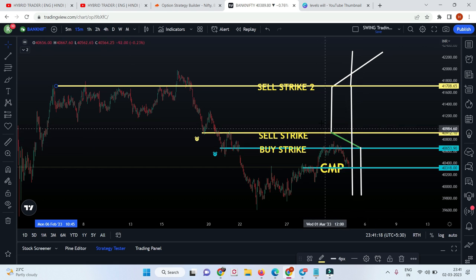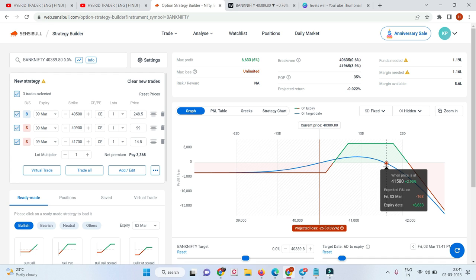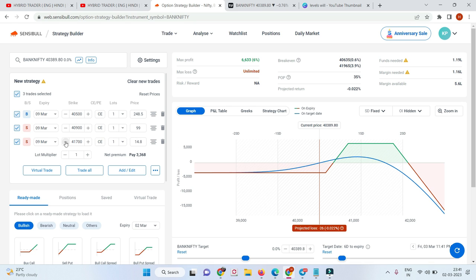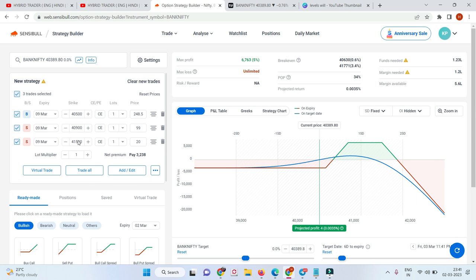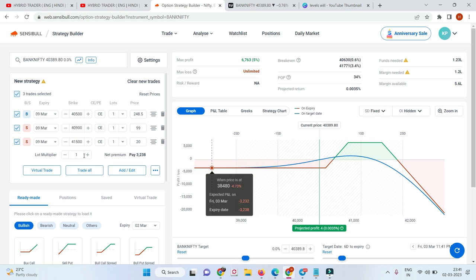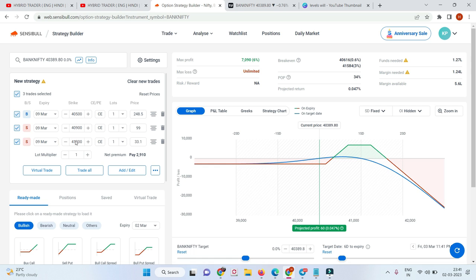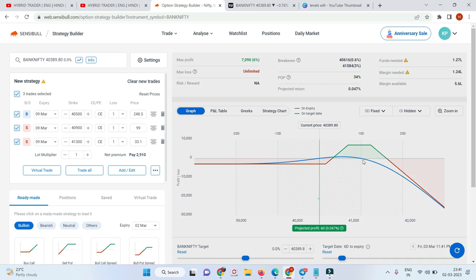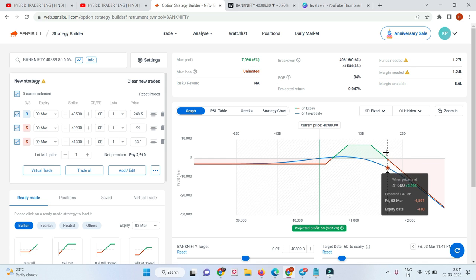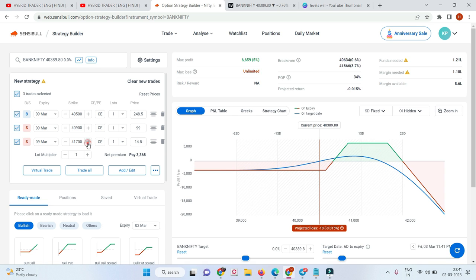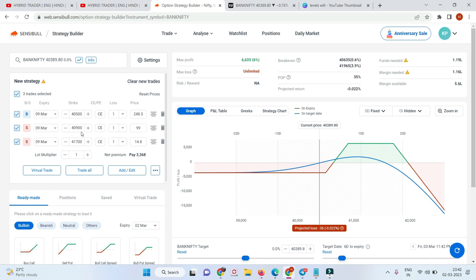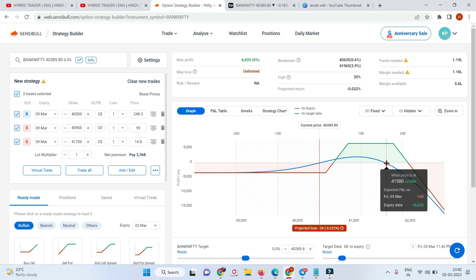That's the reason I told you to select the second sell strike such that it has a bigger range, so that even a quick momentum in the market should not give you a loss. You will get a loss only when the market makes a momentum of almost 3%. If you place the second sell too aggressively — say at 41,500 — your range reduces to 2.45%. At 41,300, your range reduces to 1.9%. So we select 41,700, giving us about 800 points difference for a safer range.